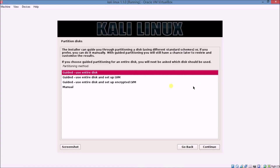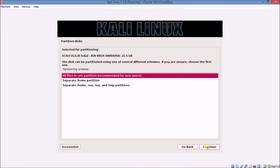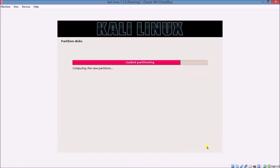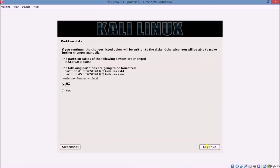Now you have to choose the first option, which is 'Guided - use entire disk', and click Continue. Click Continue again and choose the first option: 'All files in one partition'. Click Continue.